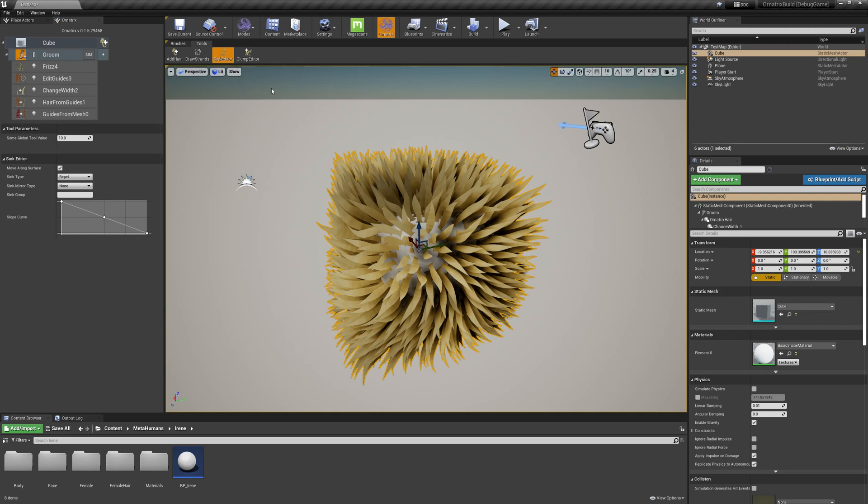I will enter the Sync Creation mode. Syncs in Surface Comb are just vectors on top of a surface which direct the orientation and length of hair strands, as well as some other properties.